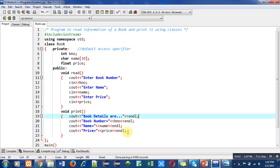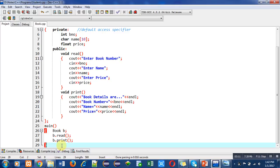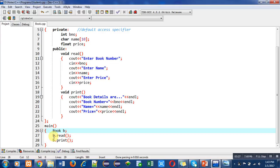This is the second function, print. Then the class has been terminated with a semicolon statement. Then the main function is defined. Inside main function, Book is the user-defined data type and b is the variable of the class or object. To call any function defined inside the class, we have to use object name, then dot operator, then function name. For this purpose, I have used b.read() and b.print().